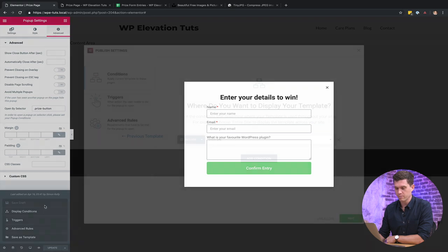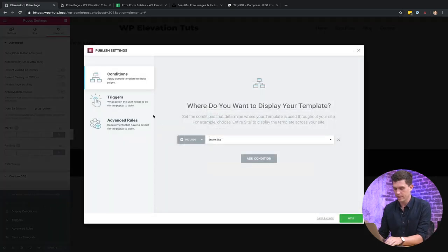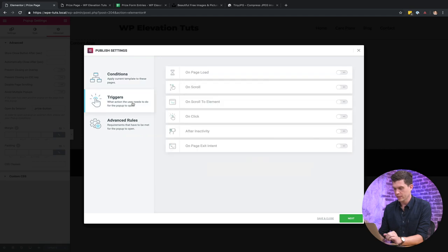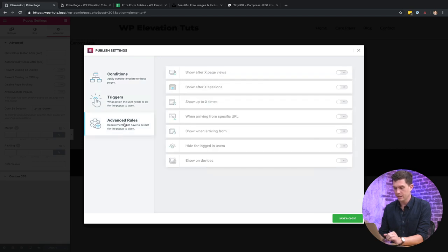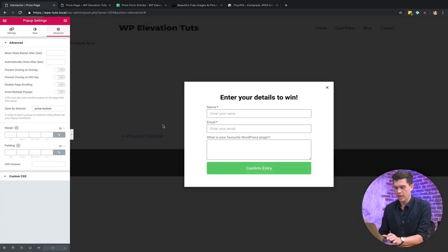So we're just going to go into display conditions, conditions include entire site, we do want to have that. Triggers, we don't want to have anything there. And then advanced rules, we don't want to have anything there either. So I'm just going to go save and close, and then next we're going to connect that to the button on the landing page.